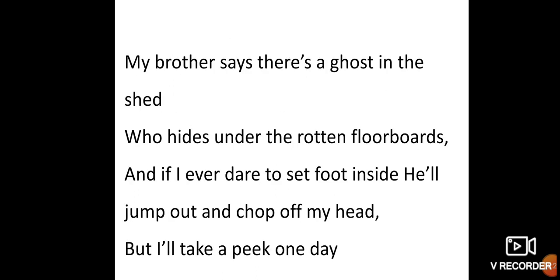My brother says there is a ghost in the shed — लेकिन मेरा भाई मुझे बताता है कि इसके अंदर एक भूत है, who hides under the rotten floorboards — वो सड़ी हुई लकड़ी के boards के नीचे छुपा रहता है। And if I ever dare to set foot inside, he will jump out and chop off my head — अगर मैं अंदर गया तो वो भूत मेरा सिर काट देगा।